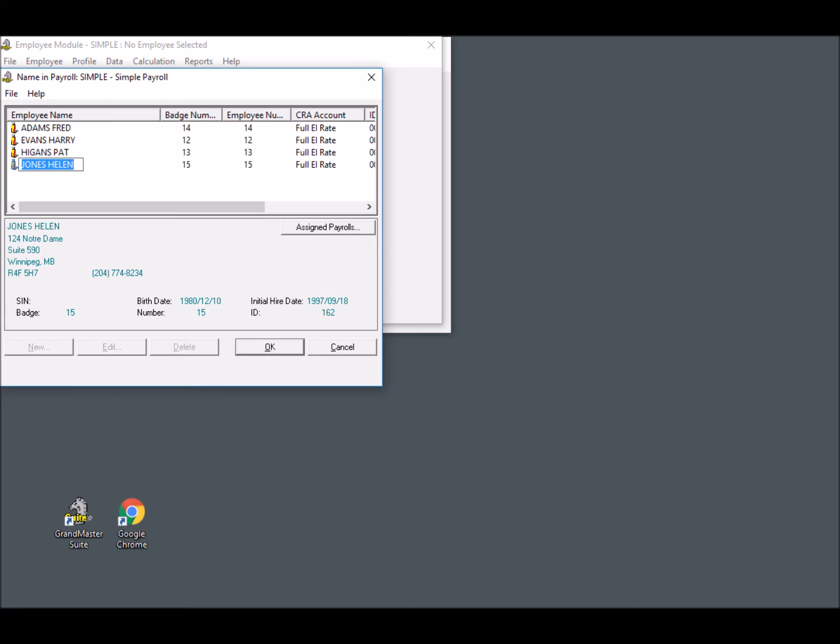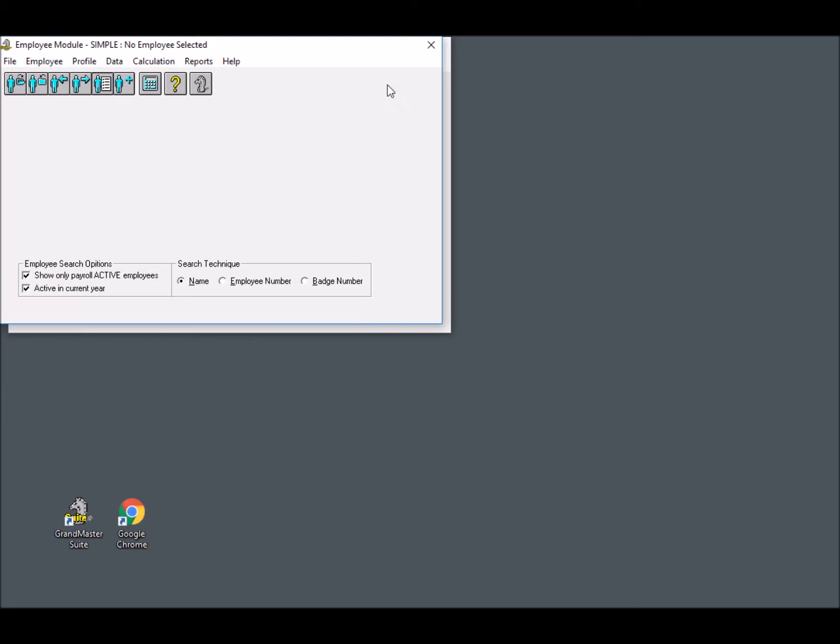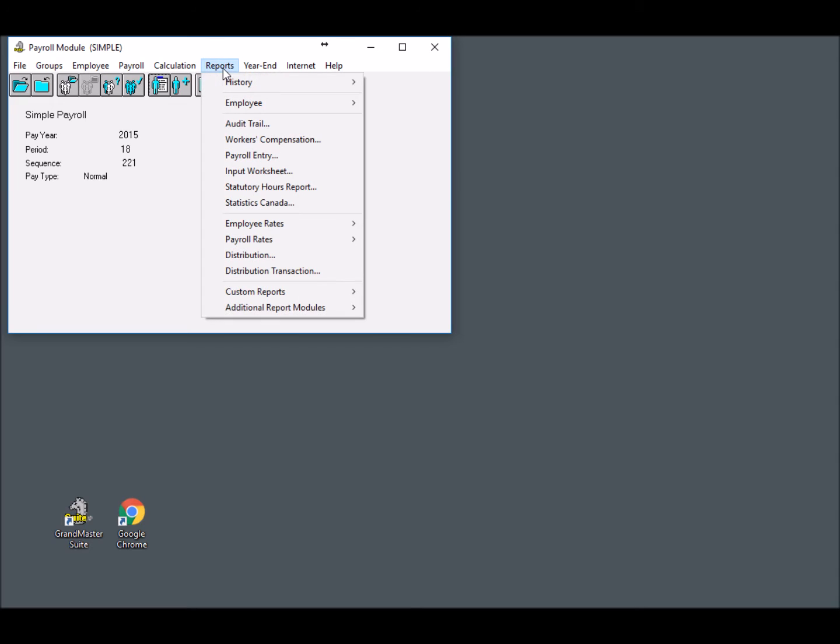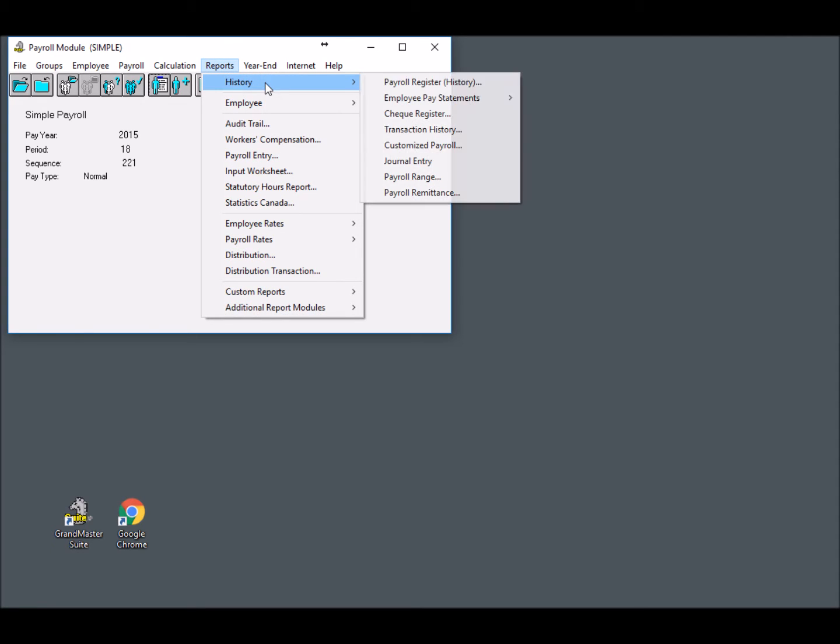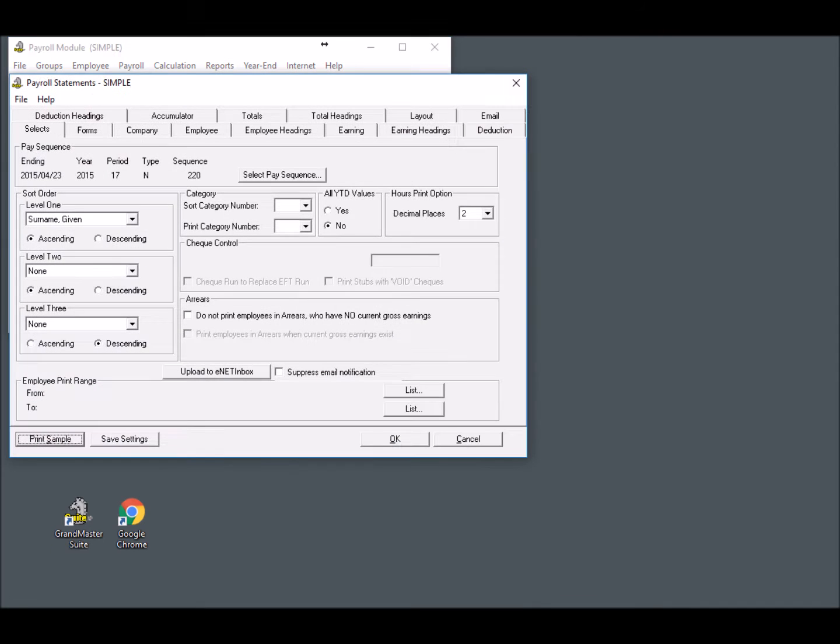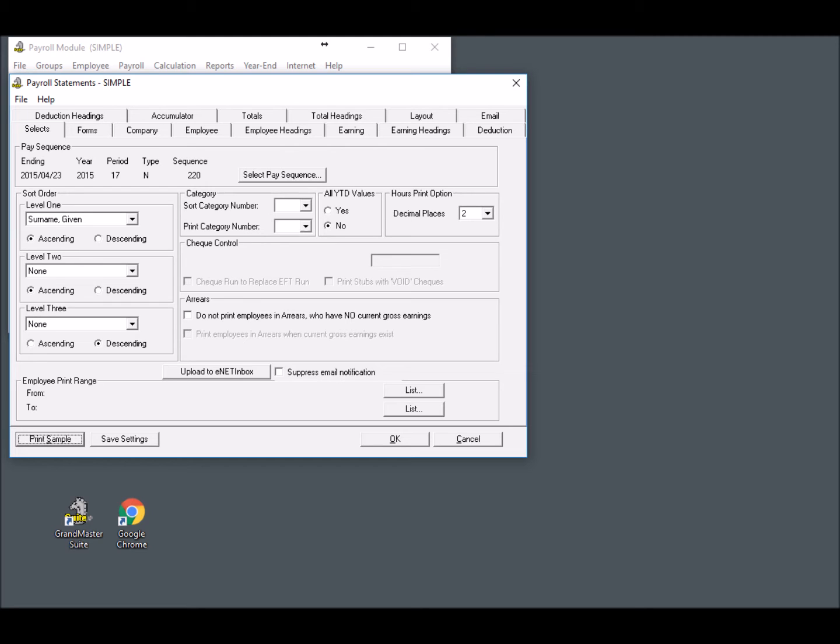Now that we've reviewed our employees, let's return to the Payroll module and open the Payroll Statements dialog box. This dialog is located under the Payroll Module's Reports menu, History, Employee Pay Statements, EFT Statement. Note, if you are using Grandmaster 2, you can access the Payroll Statements dialog box from the Payroll screen under the Reports, Check Stubs, Format 1 or 2 menu command.